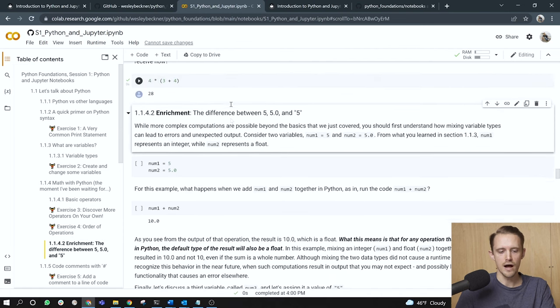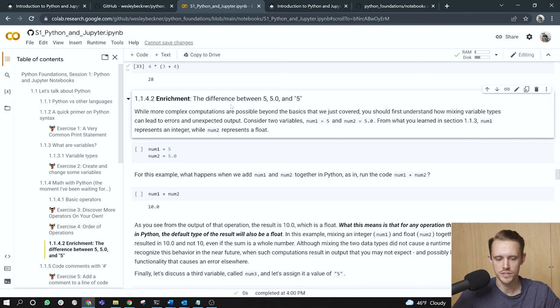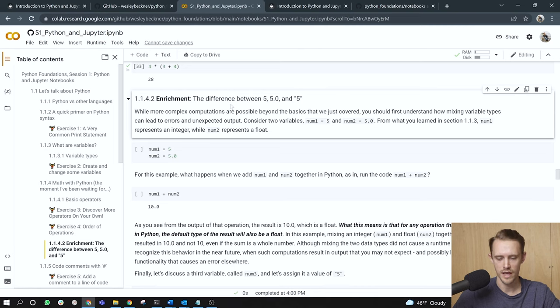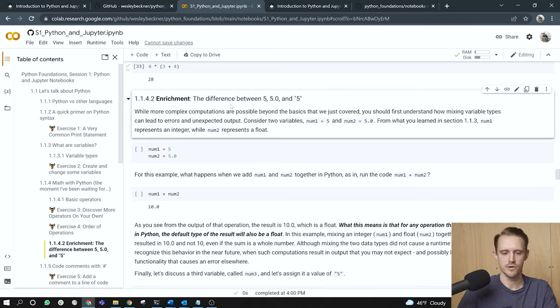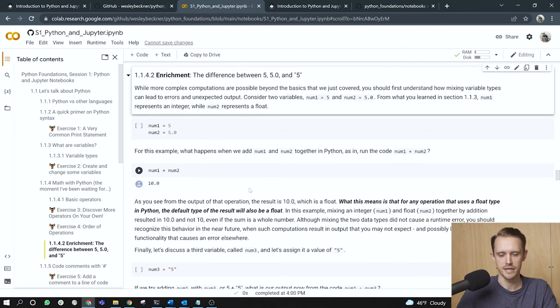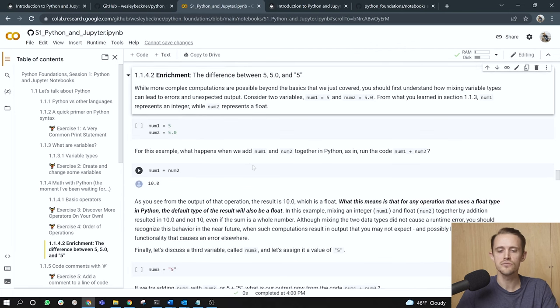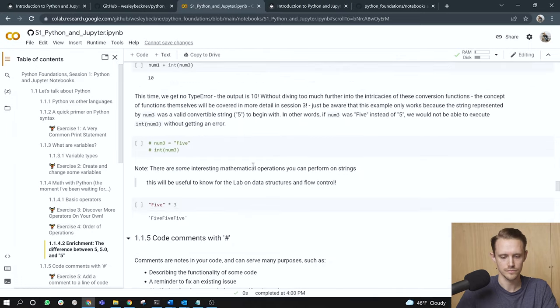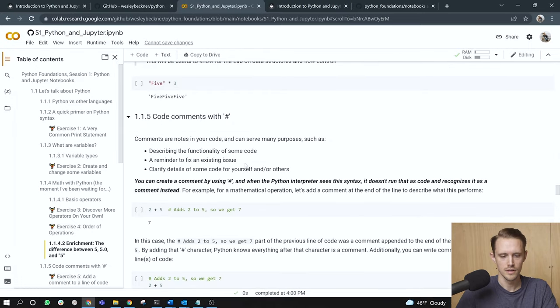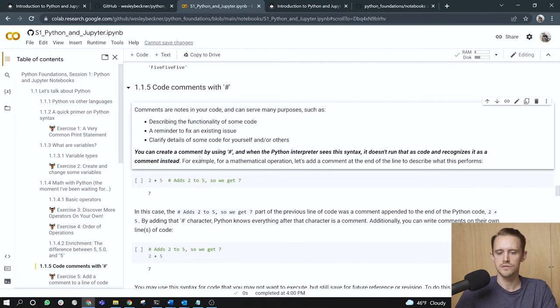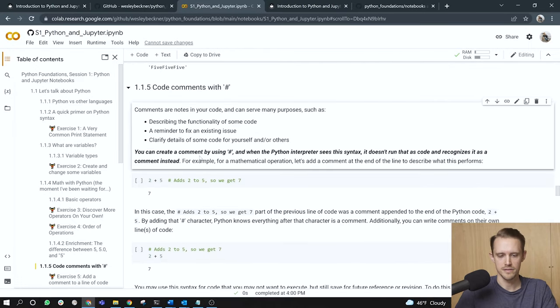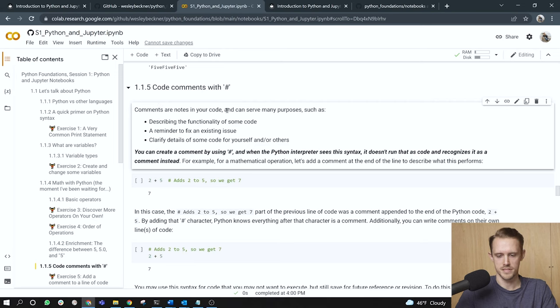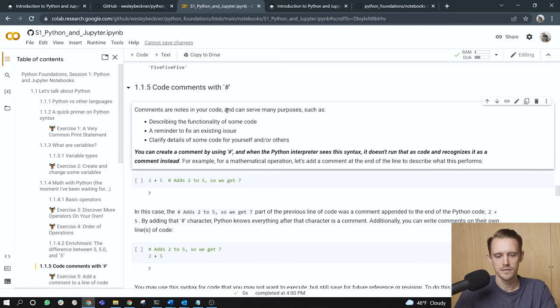Throughout the notebooks in our Python Foundations course, you'll notice these headers called enrichment. Enrichment is here for you to peruse on your own if you would like. For the sake of brevity, I don't include them in the recordings, so we will move past this enrichment topic. But again, you can read through and explore on your own. All right. Code comments with the pound sign.